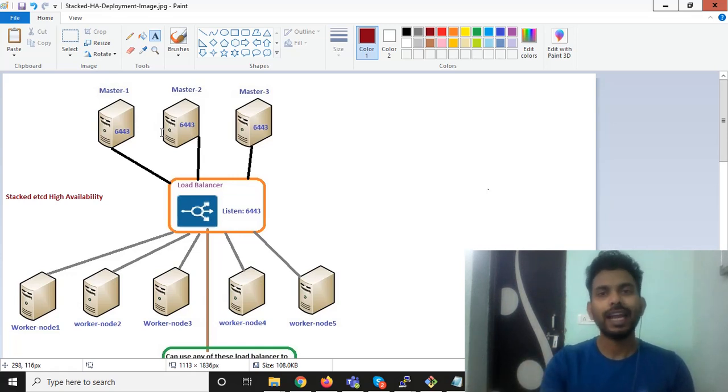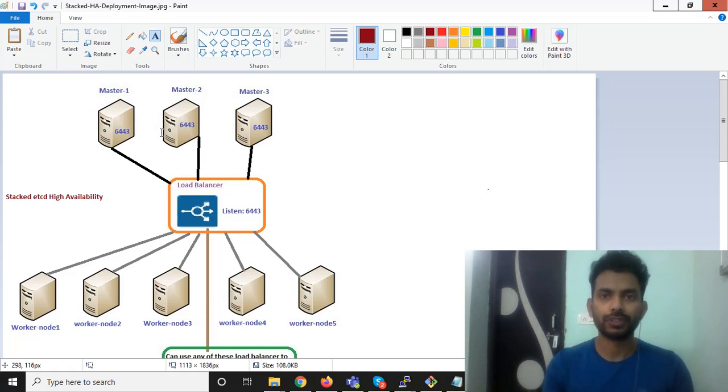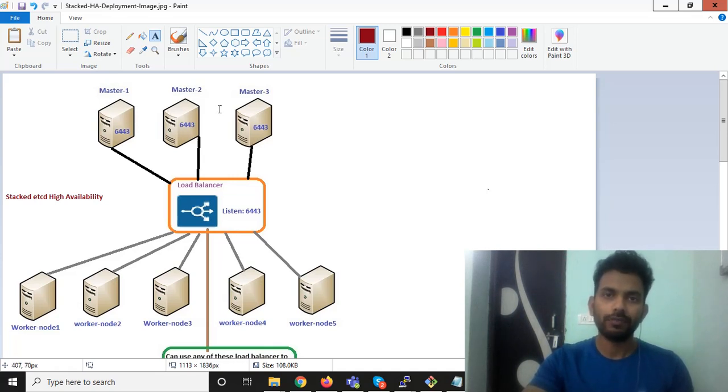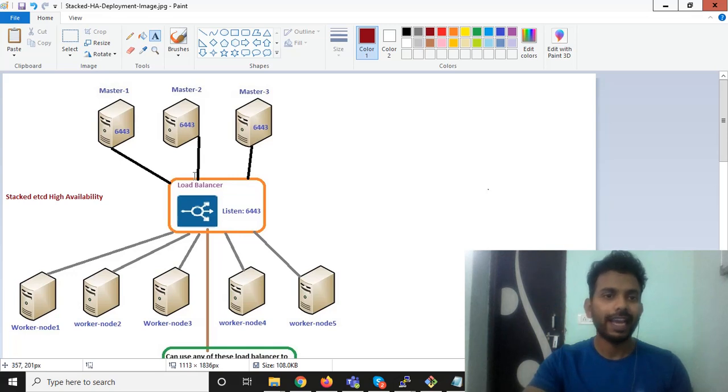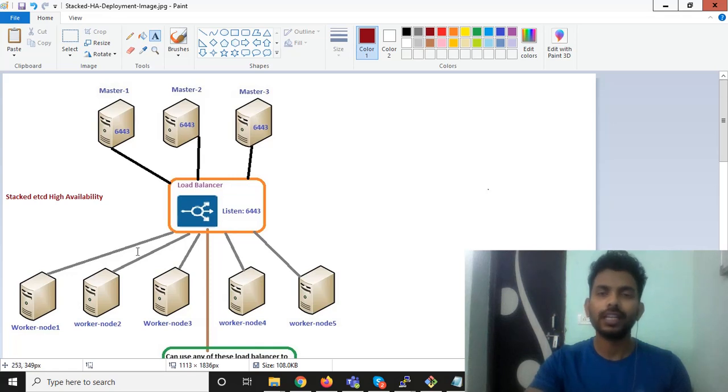You can have more than three master nodes in your architecture for the best solutions, but in my architecture I am having three master nodes as a minimum count and I will have only one worker node to show you how you can create worker nodes and join with a master control plane.